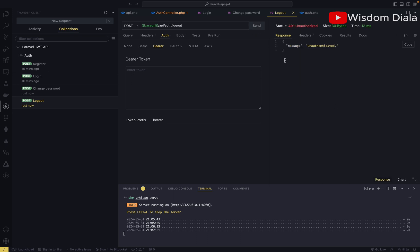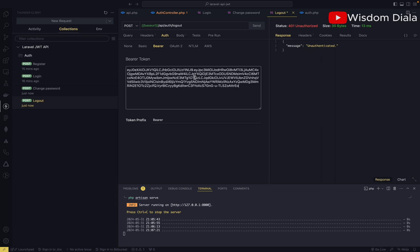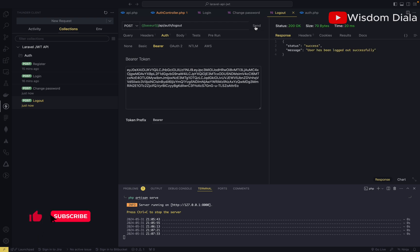It's saying unauthenticated. So let's put in the bearer token which signifies that the user is logged in. Let's try to access the endpoint again. As you can see, the user has been logged out successfully.